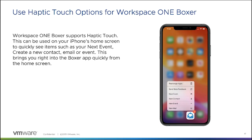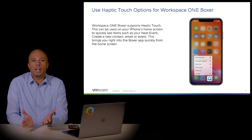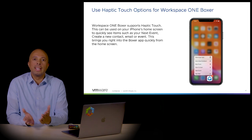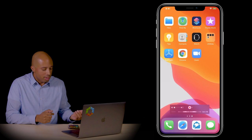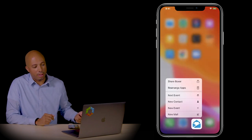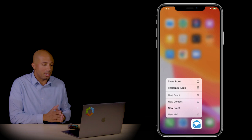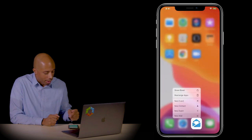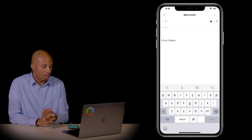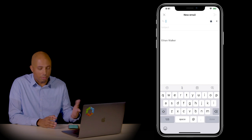You can use haptic touch options for Workspace ONE Boxer. If you want to quickly compose an email or a calendar invite, you don't even have to open the application — just do a long press on the icon and it will open a quick menu. On the device, I'll hold my finger down for a long press, and you can see I can create a new event or a new email. Clicking on New Email immediately opens the application and the email message — all you have to do is define the contents. Very simple, very quick.